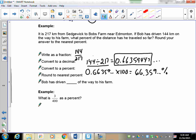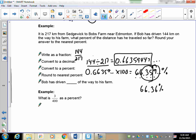The question says to round to the nearest percent. If it said nearest hundredth, you'd need enough digits — like 66.36 percent. In this case, the 3 does not cause the 6 to go up, so we get 66 percent of the way to the farm. Remember, percent is your unit, just like meters and centimeters, so it must be included.